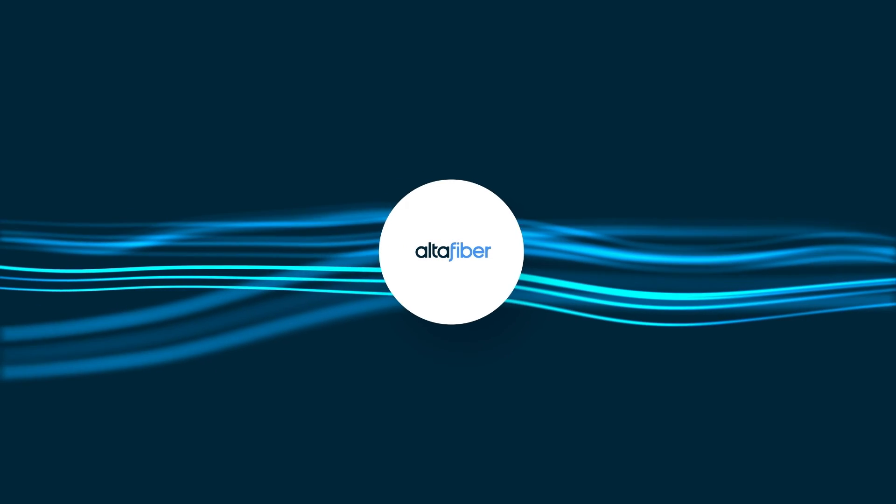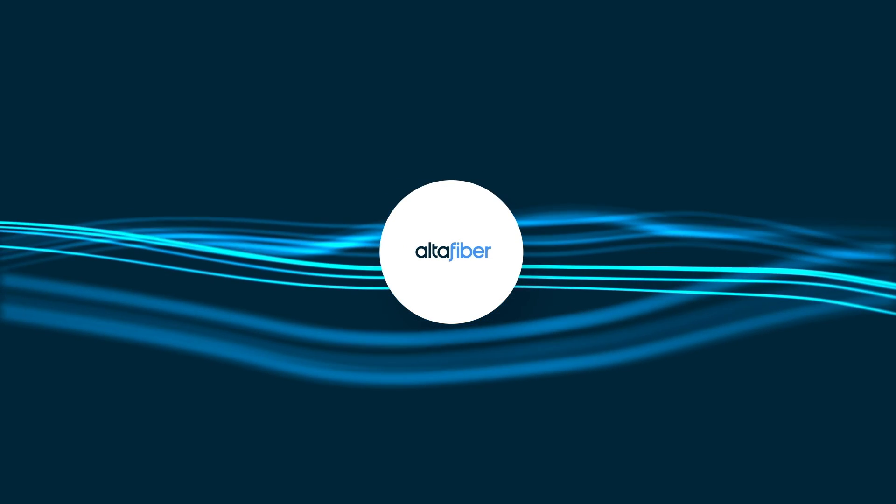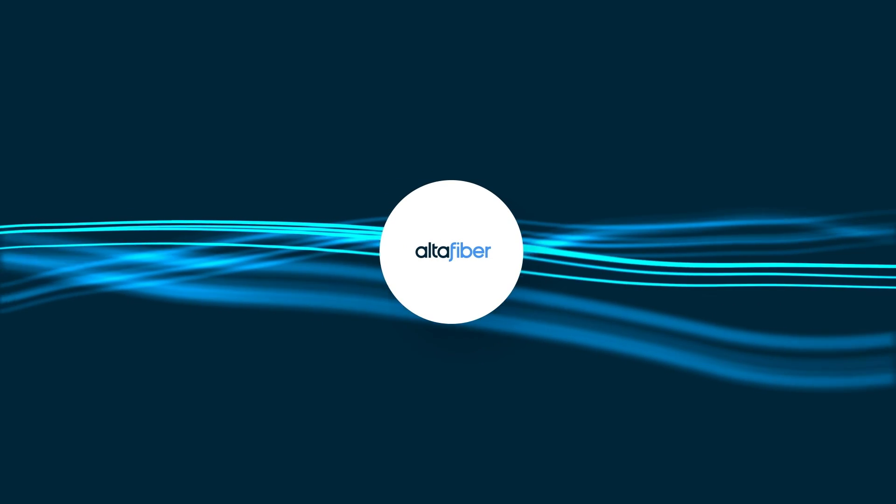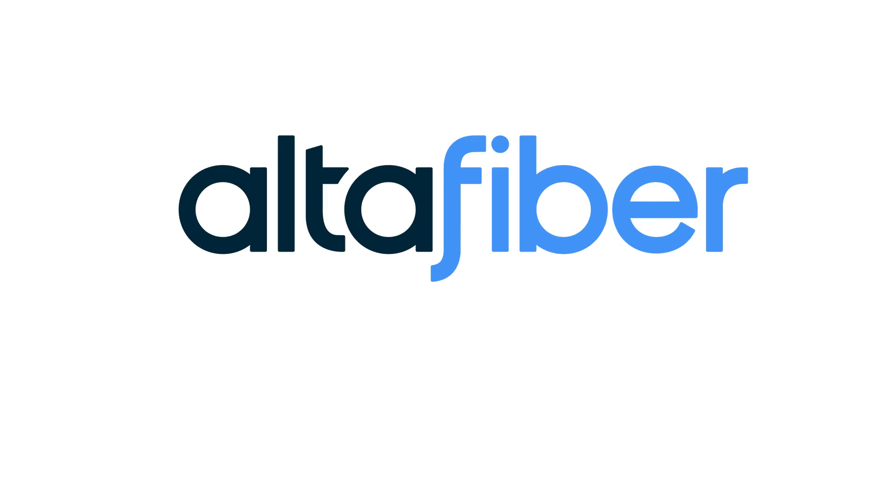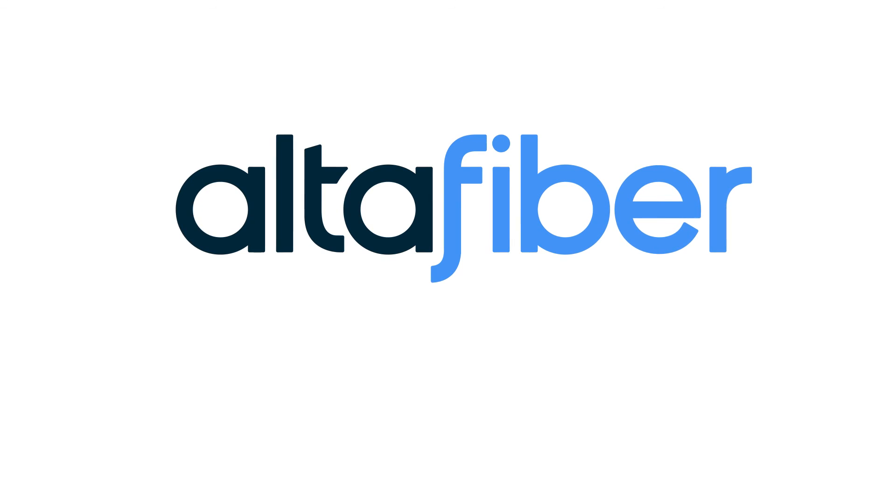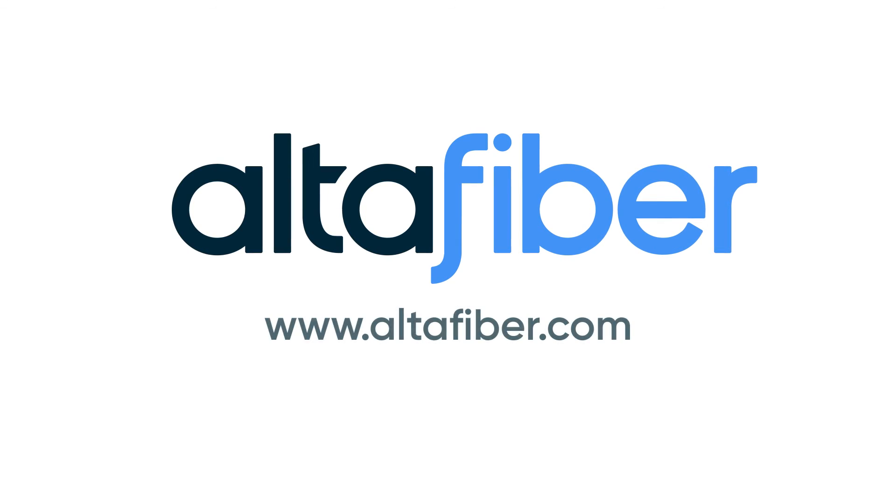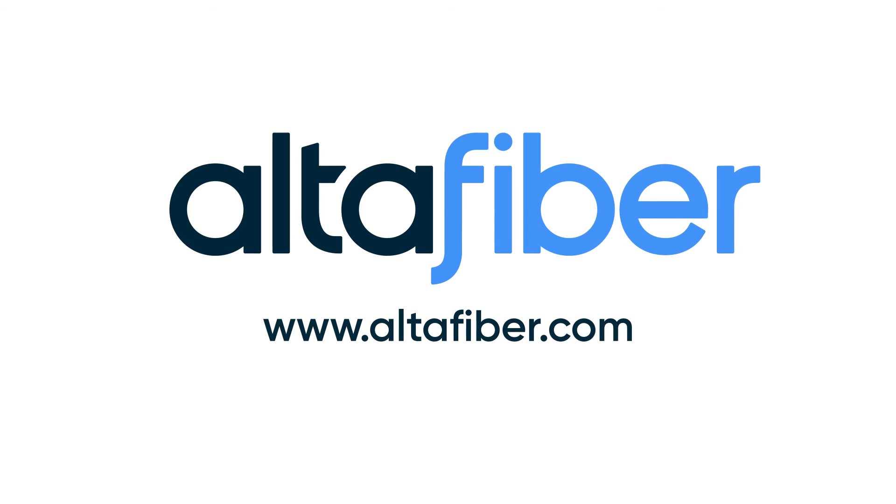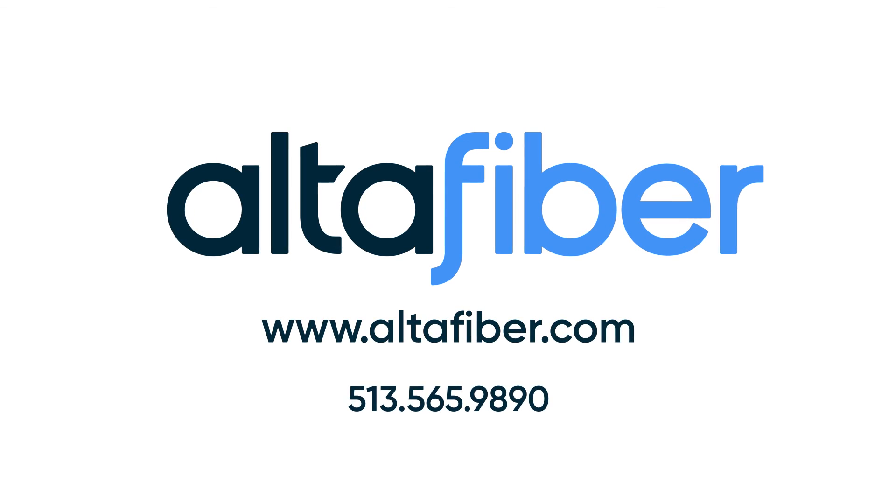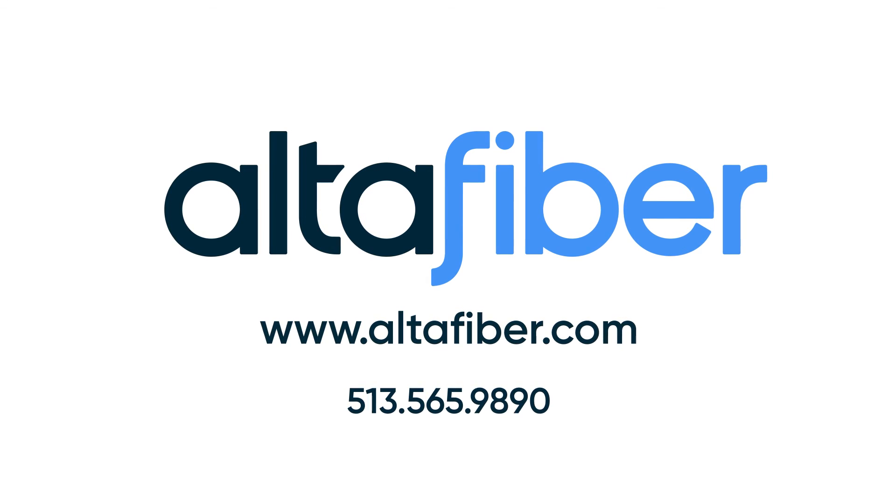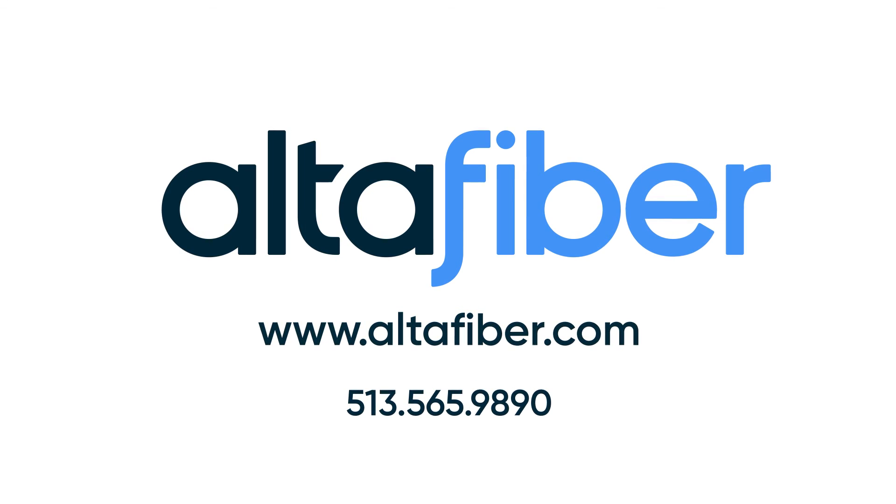Get the most from your FiOptics Plus TV experience. Check out our other tutorial videos. If you need additional assistance, go online, give us a call, or visit your local Alta Fiber store.